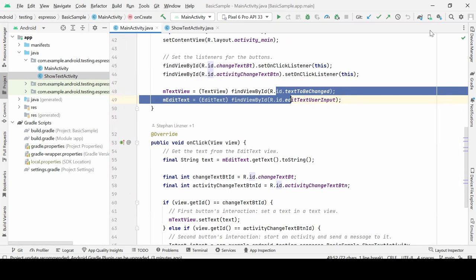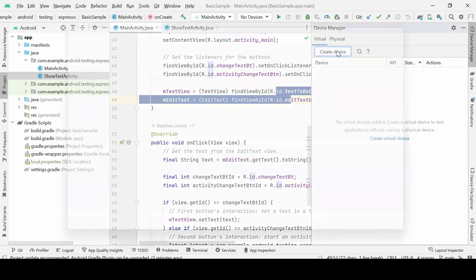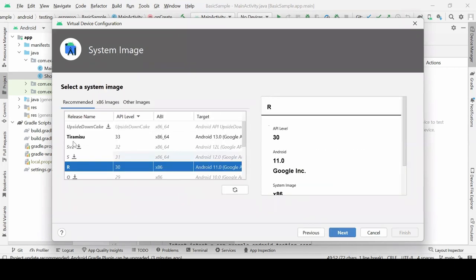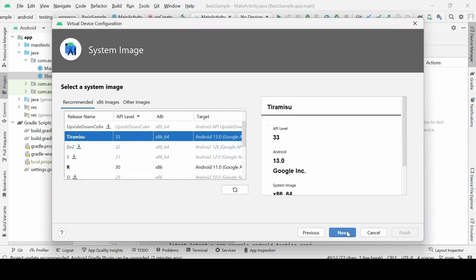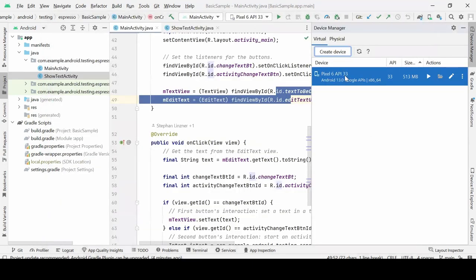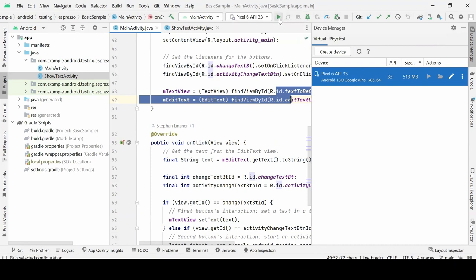Let's go to creating a device. Click on the device manager on the right-hand side at the top. I already have one created, but let's delete it and create a new one from scratch. We'll go for a phone — maybe Pixel 6. Tiramisu is the latest version, Android 13. Click next, give it a name to identify it if you have multiple devices, and finish to create the Android virtual device. Then we can run the main activity directly on it.